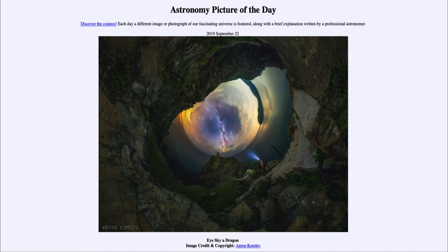It was titled 'I Sky a Dragon.' We'll be back again tomorrow for the next picture, previewed to be 'Day Equals Night,' so we'll see what that is about tomorrow. Until then, have a great day everyone, and I will see you in class.